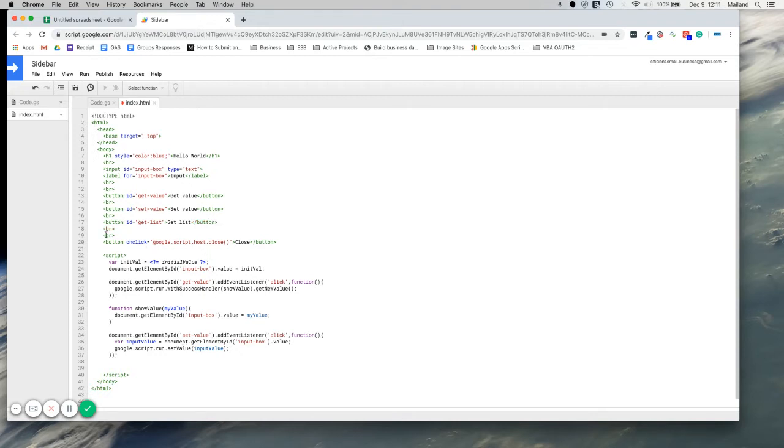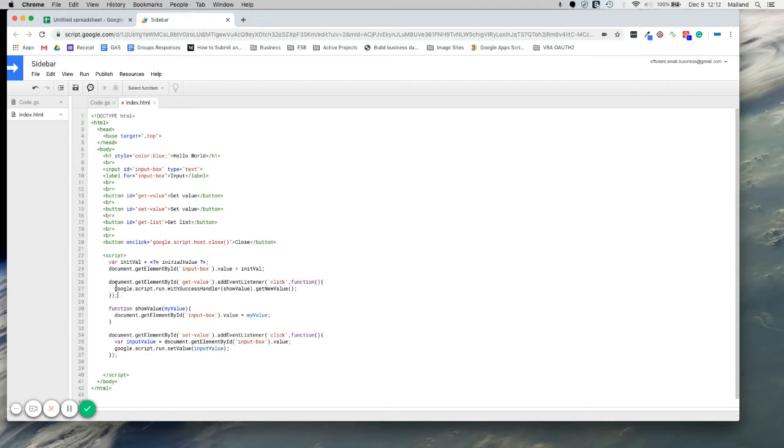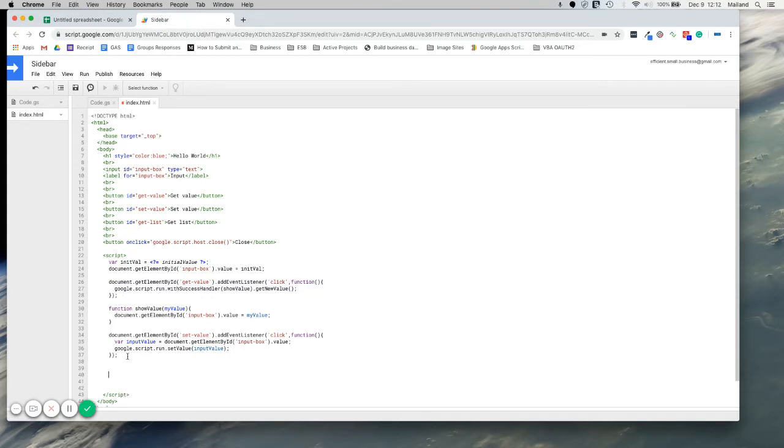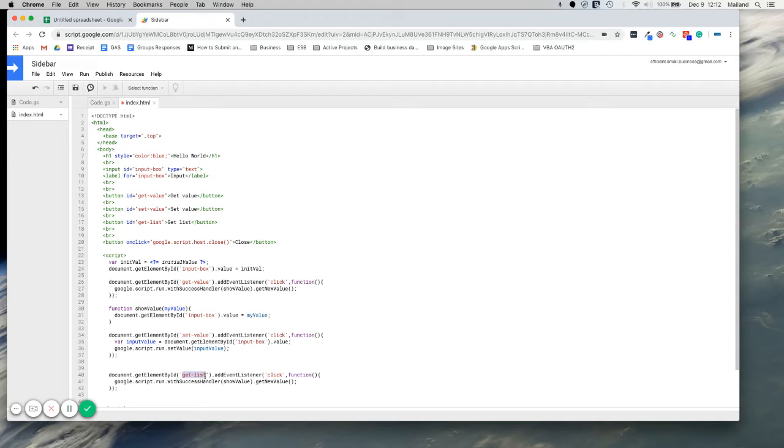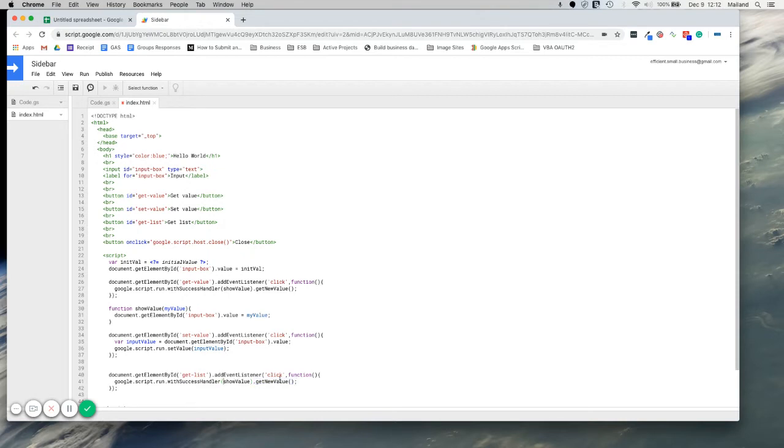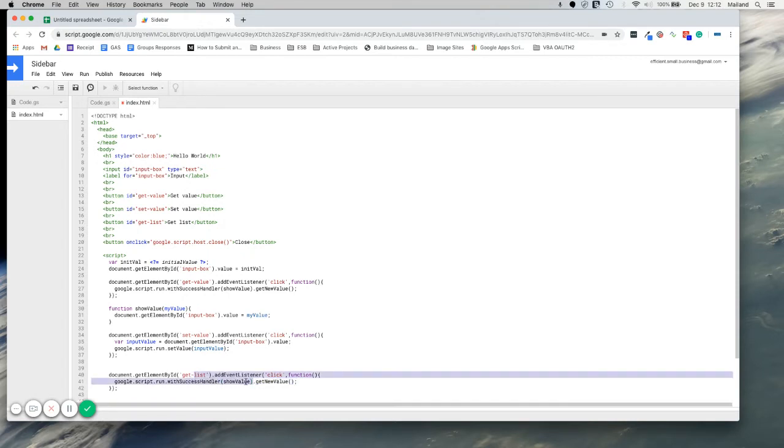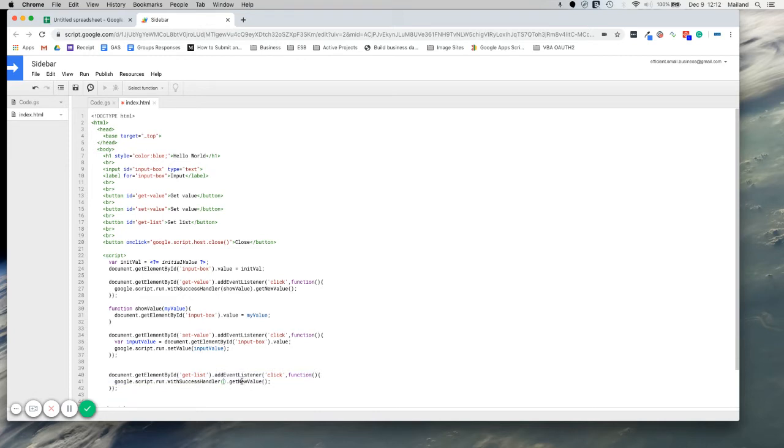Now we need an event listener to listen for this button click and then to go get the values. So we'll just copy and paste one of our event listeners over here. Change our ID. Get list to match the button ID here. And when this button is clicked, we want to do Google script.run and to run our function over here. And if it's successful, then it's going to return a value. So we'll take care of this in a second, but we need to call a different function here. So let's say, get list.